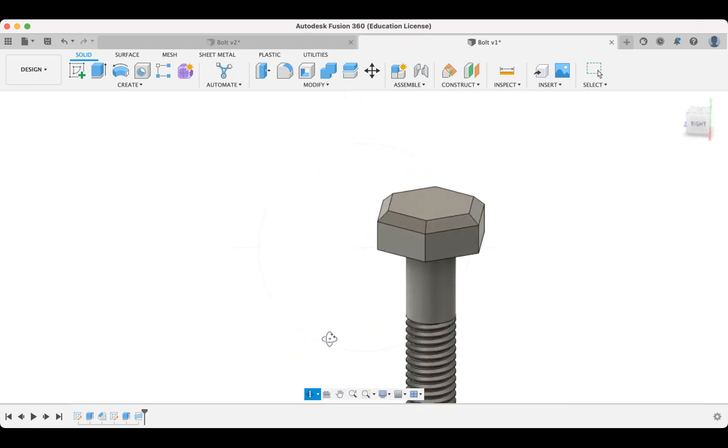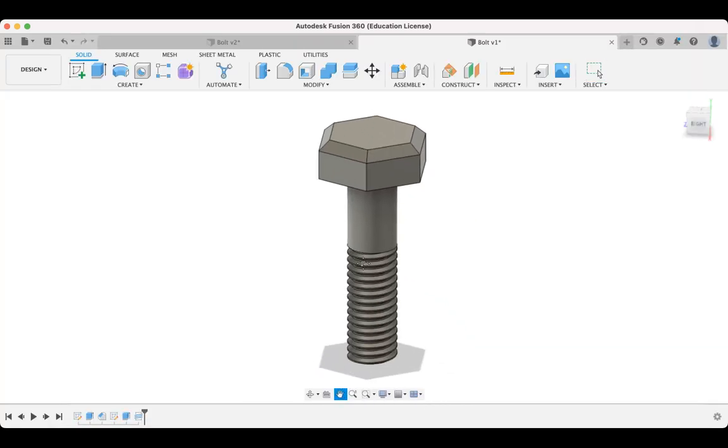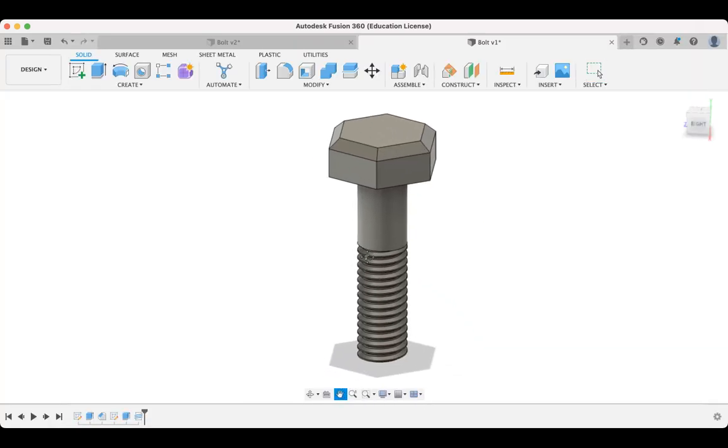So that's your job. Model up a bolt similar to mine here. And we're going to be using this in our assembly in a little while. All right. Thanks for stopping by. Get that done. And I'll see you in the next video.